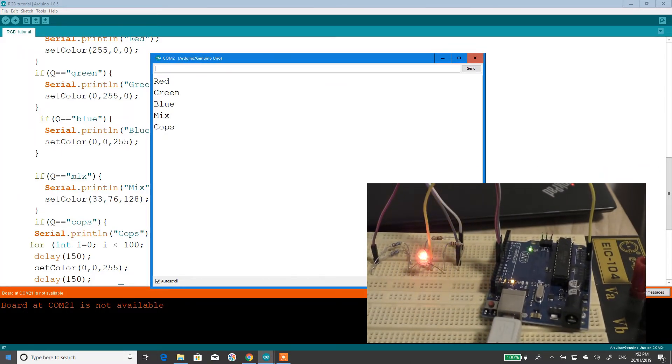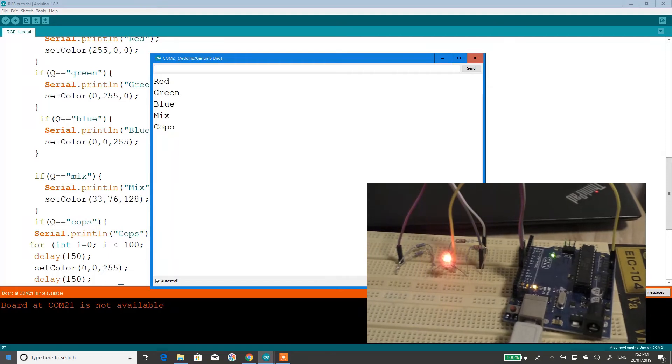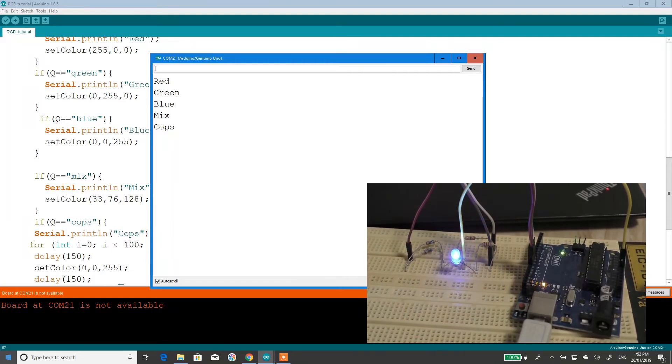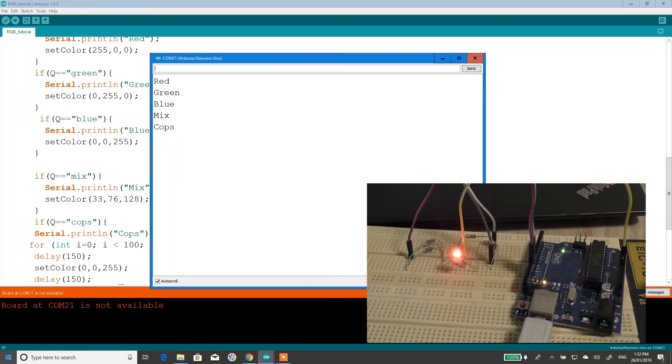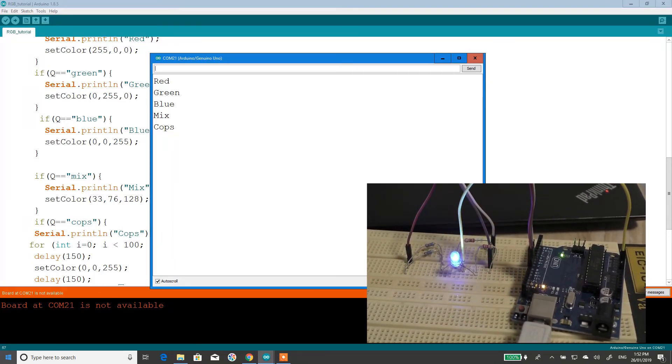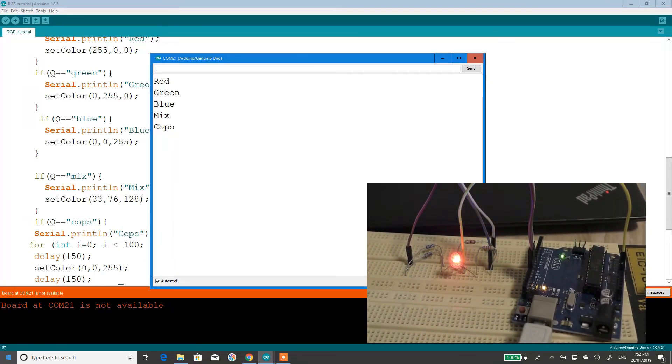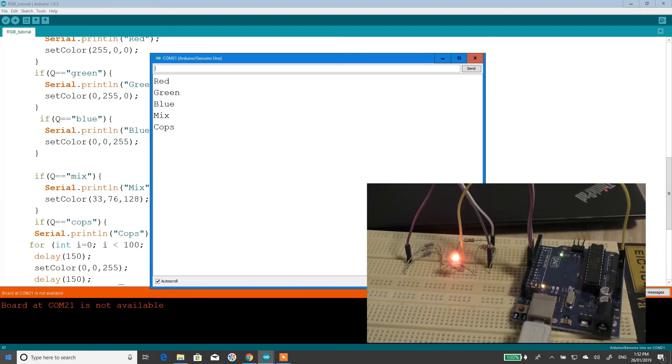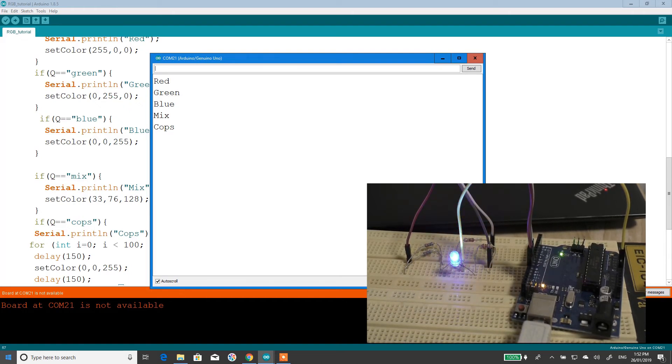Alright, to get this to work, you need, obviously, the RGB LED. You need three 220 ohm resistors and you need an Arduino.